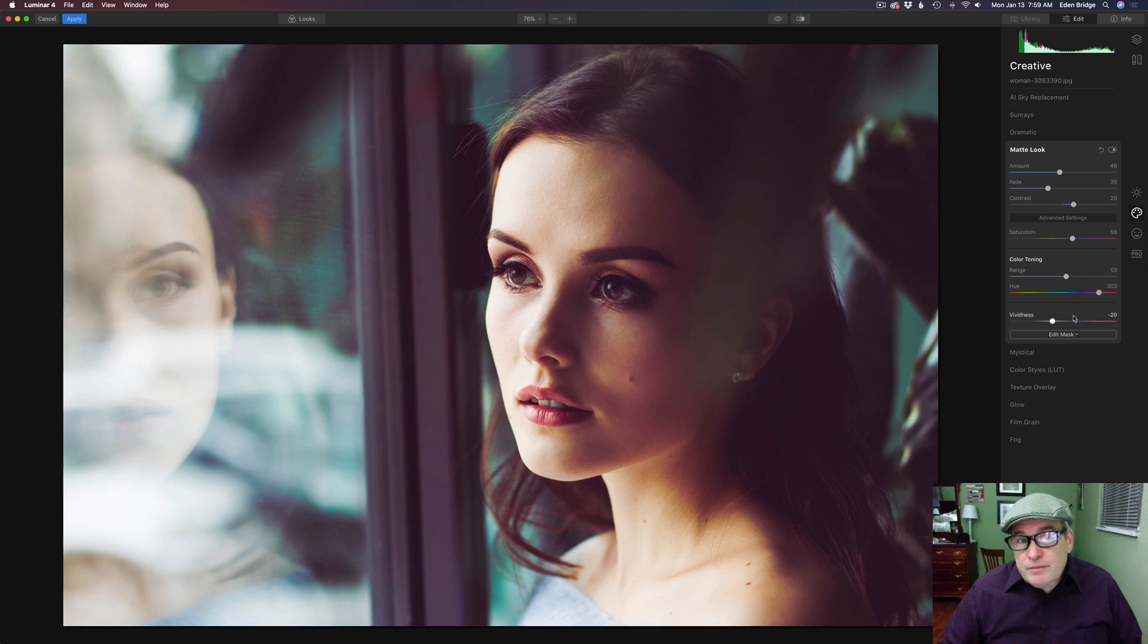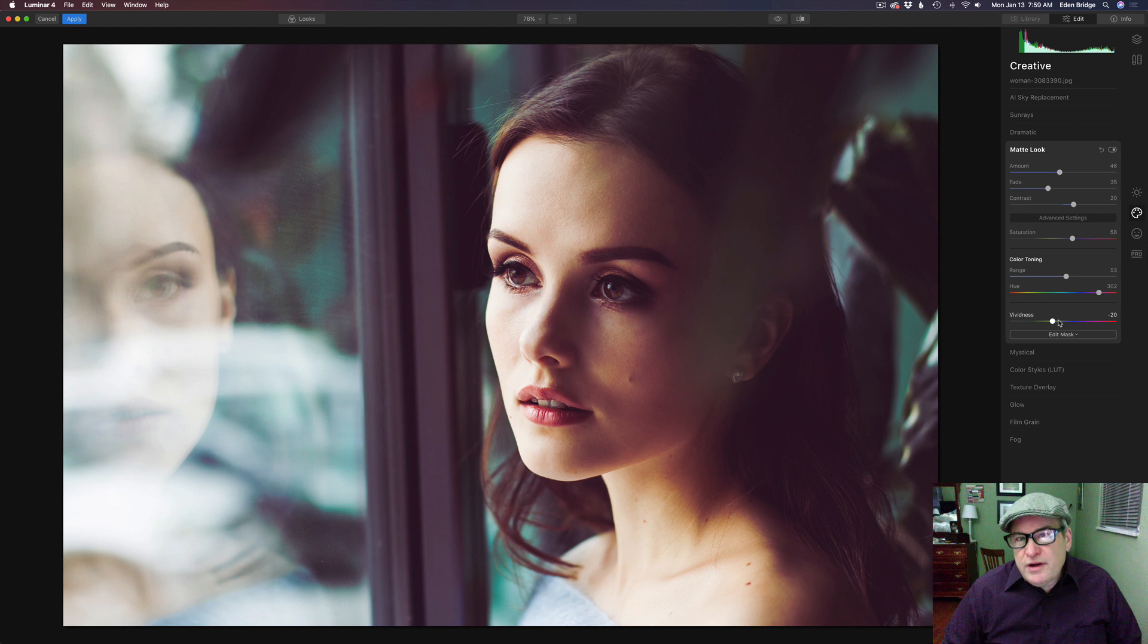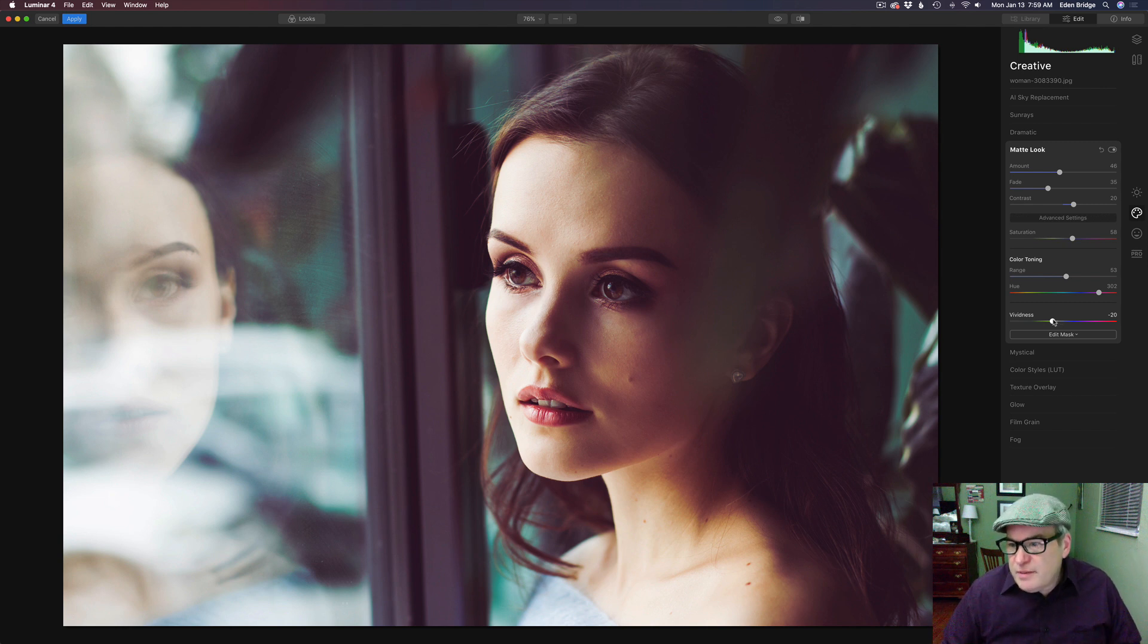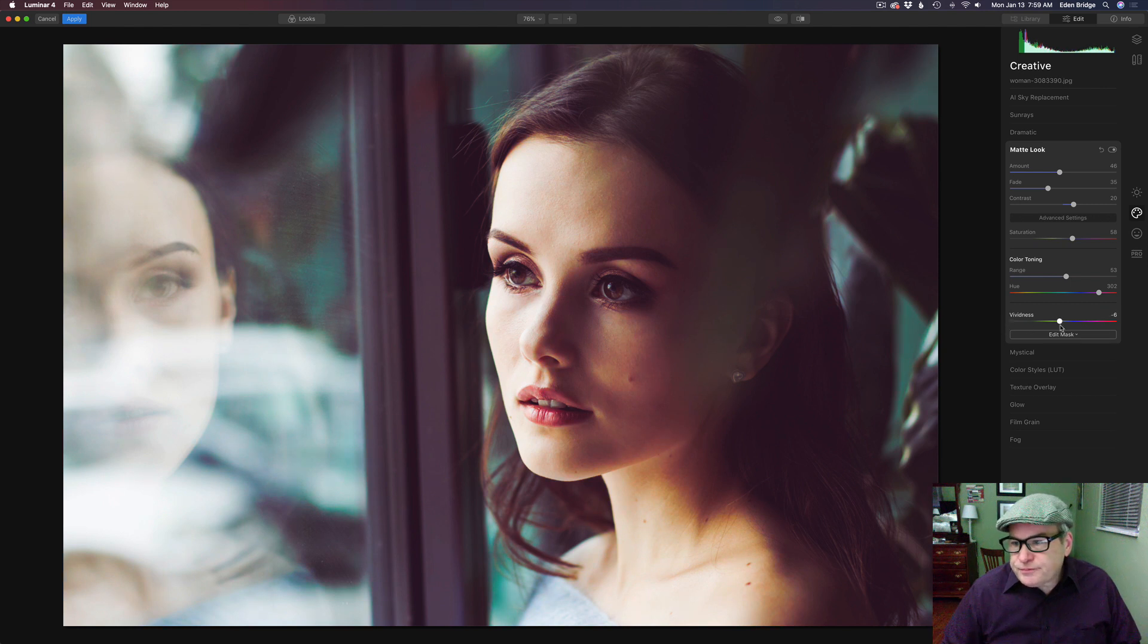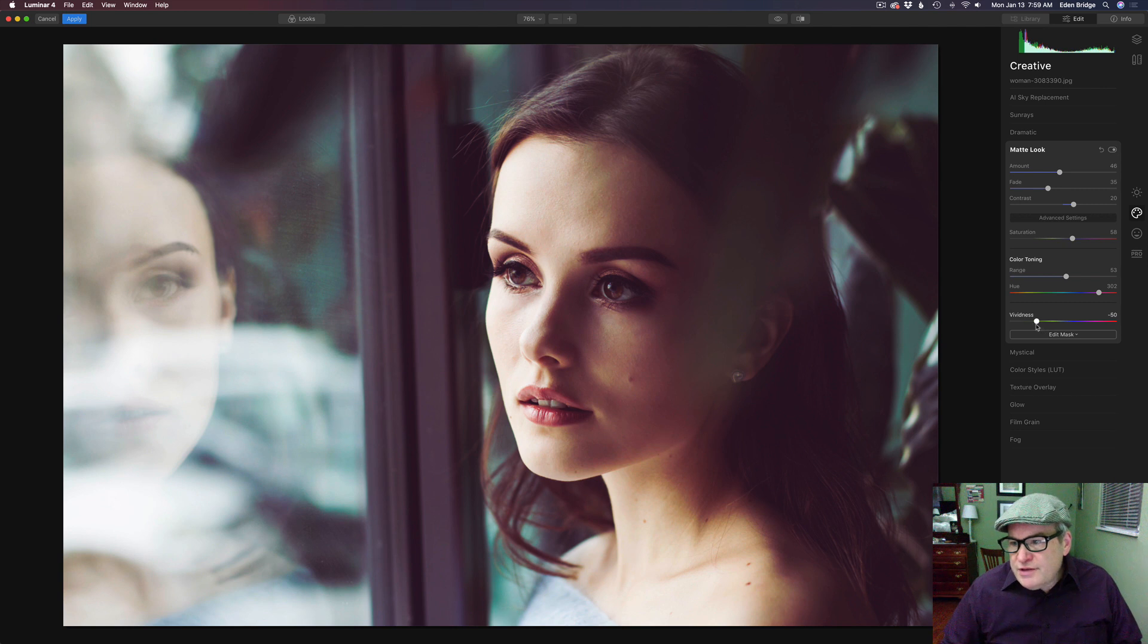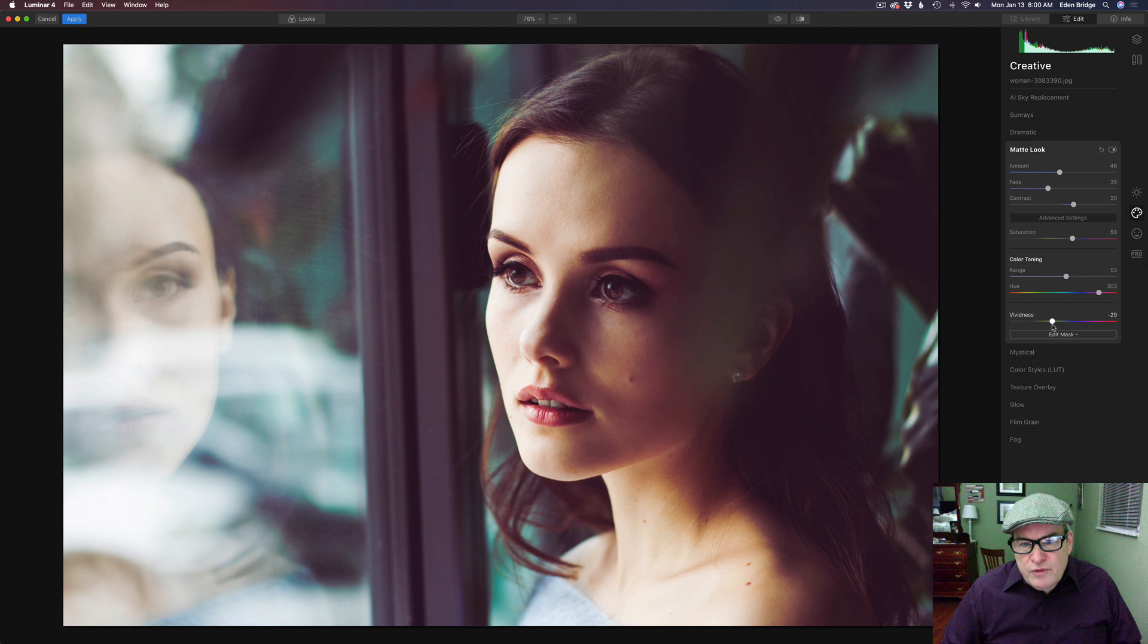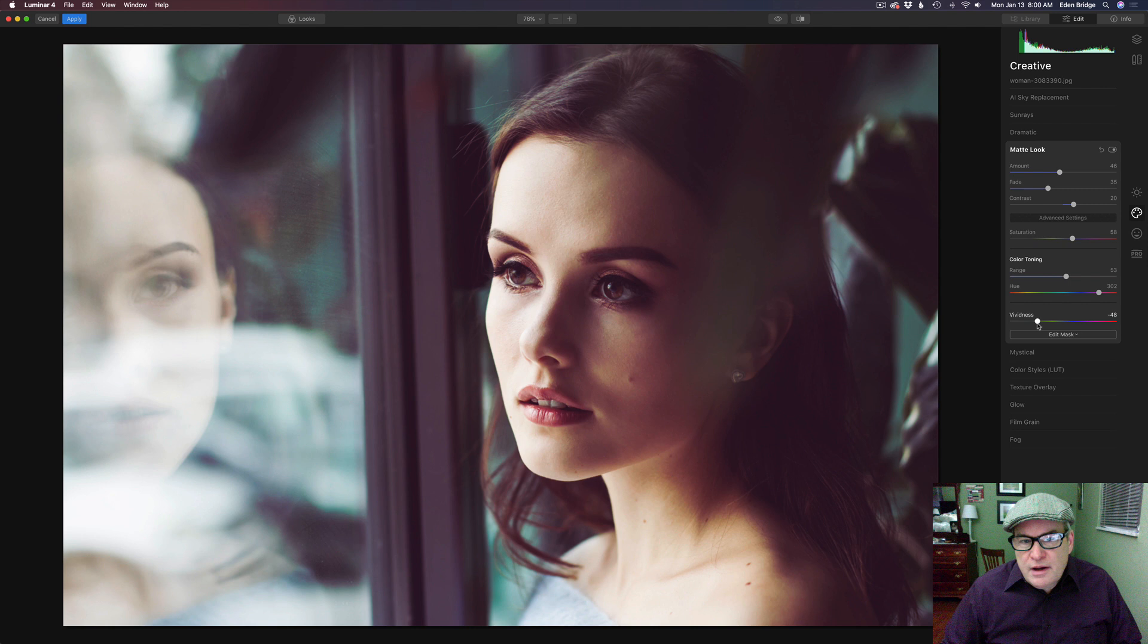Now this vividness slider, it's kind of dealing with the overall saturation of the image. If I move it to the right we'll increase saturation. If I move it to the left we'll decrease saturation. It defaults at around like a minus 20 which is usually a pretty good point for it. But if you just wanted to pull that saturation back a little bit more you could.